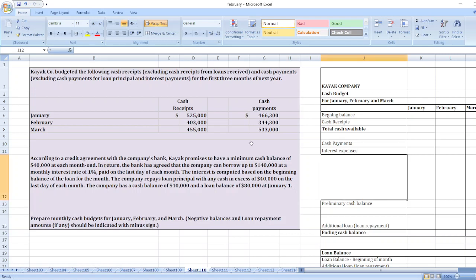The question is: Kaya Corporation budgeted the following cash receipts, excluding cash receipts from loans received, and cash payments, excluding cash payments for loan principal and interest, for the first three months of next year. The data is provided, and the full question can be found in the description box. We need to prepare the monthly cash budget for January, February, and March.